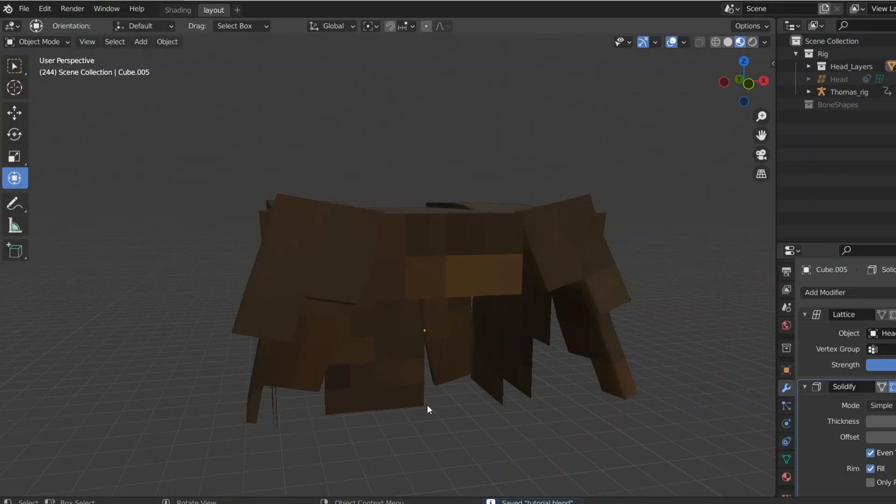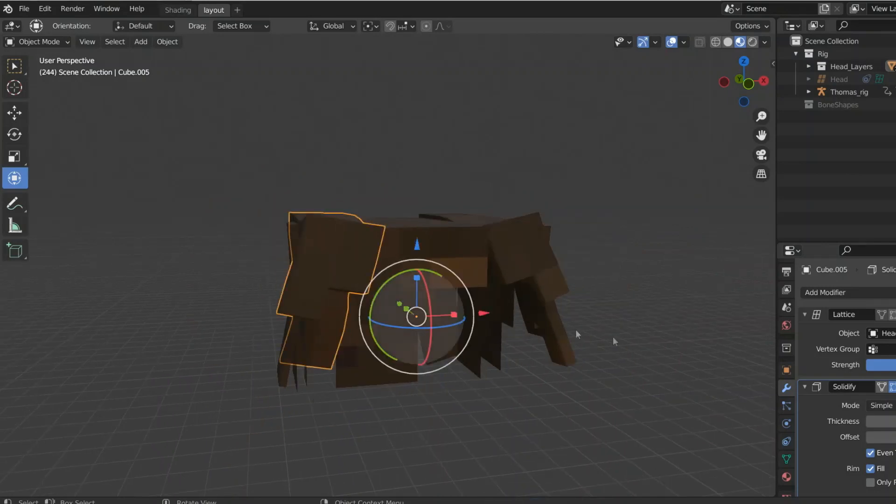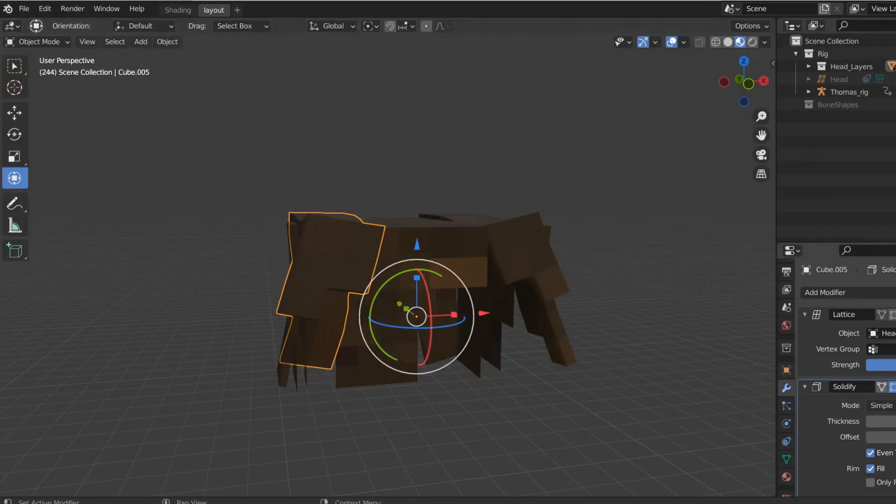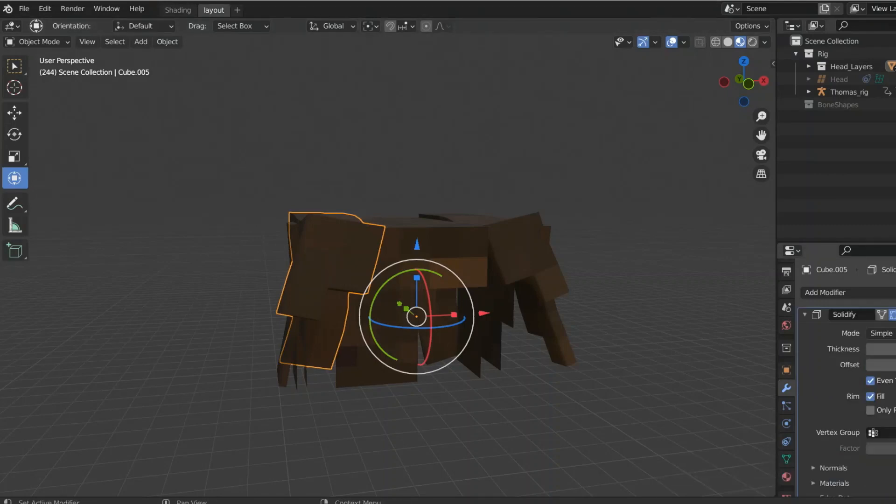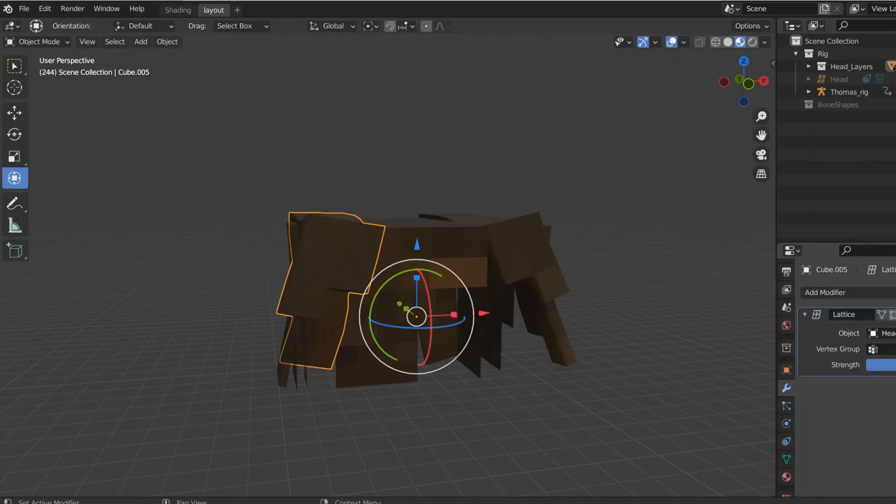After you've done all that, it's time to apply the solidify modifiers. So, you select each cube, go to here, you're going to want to move it to first before you apply it, because if you don't, that might cause some problems. But either way, you can move it to first, apply it, and that will assign the values that you chose to that object. So, it'll keep that thickness.